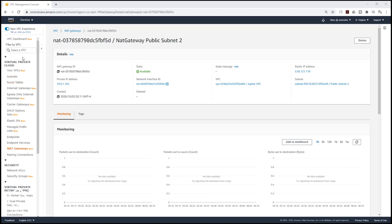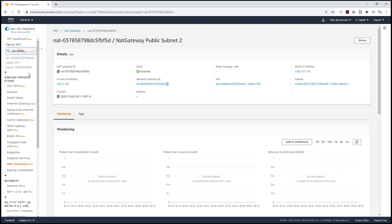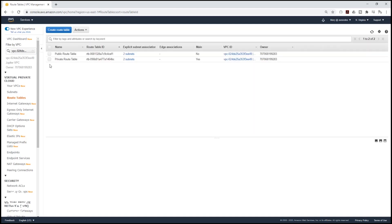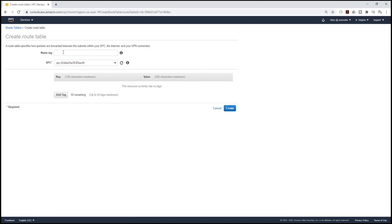On the left side, before I select my route table, I'm going to filter by my Jupyter VPC to make it easy. Then I'm going to select my route tables. We have one private route table here. I'm going to rename this route table and call it Private Route Table 1. Then I'm going to create a new route table and call it Private Route Table 2, then select the Jupyter VPC and click Create.